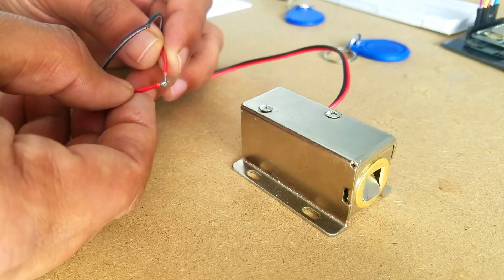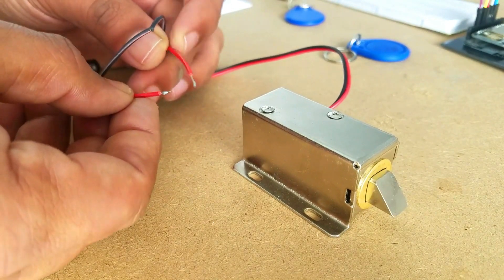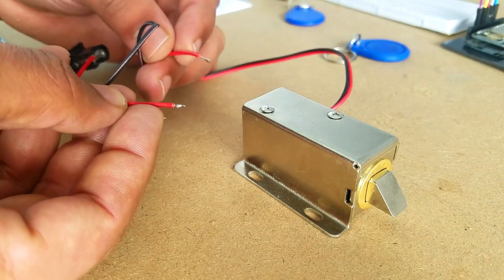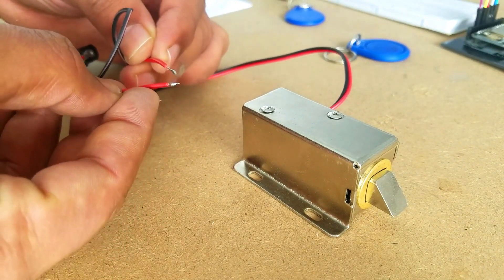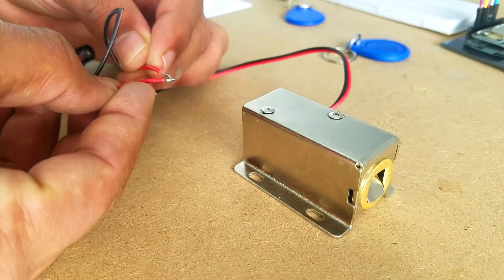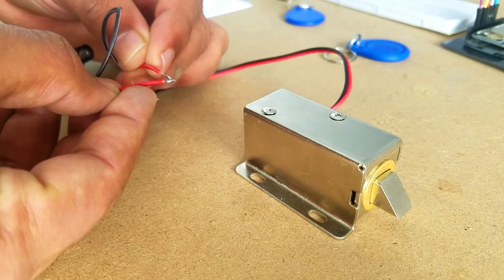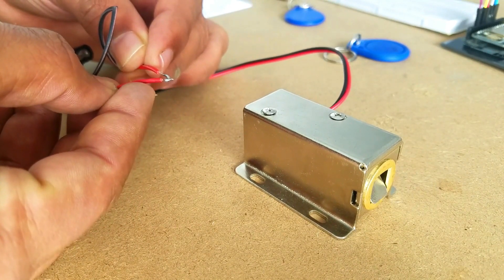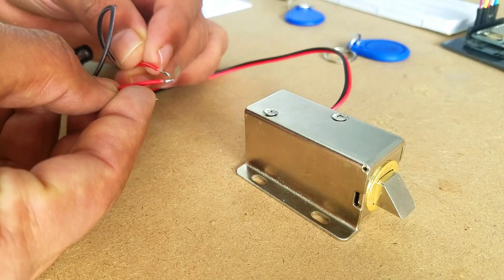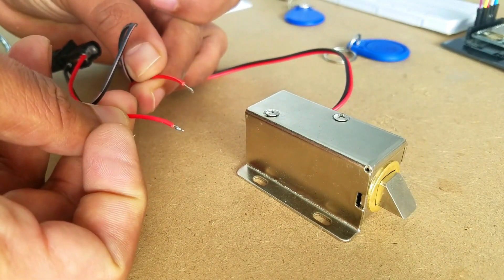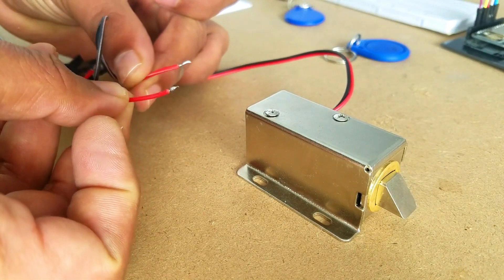As you can see I have got the red wire. By connecting and disconnecting these two wires the electronic lock can be controlled. These two wires will be connected with relay common and normally open legs.